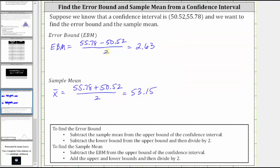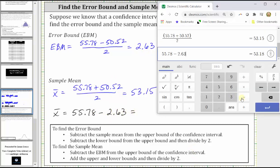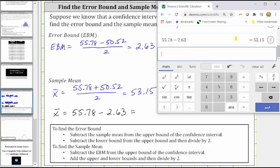Before we go, let's also verify the other methods. Sticking with the sample mean, the first method was to subtract the error bound from the upper bound of the confidence interval. So X-bar is equal to the upper bound of 55.78 minus the error bound of 2.63. Let's just verify we get the same result. And of course we do get the same result, 53.15.